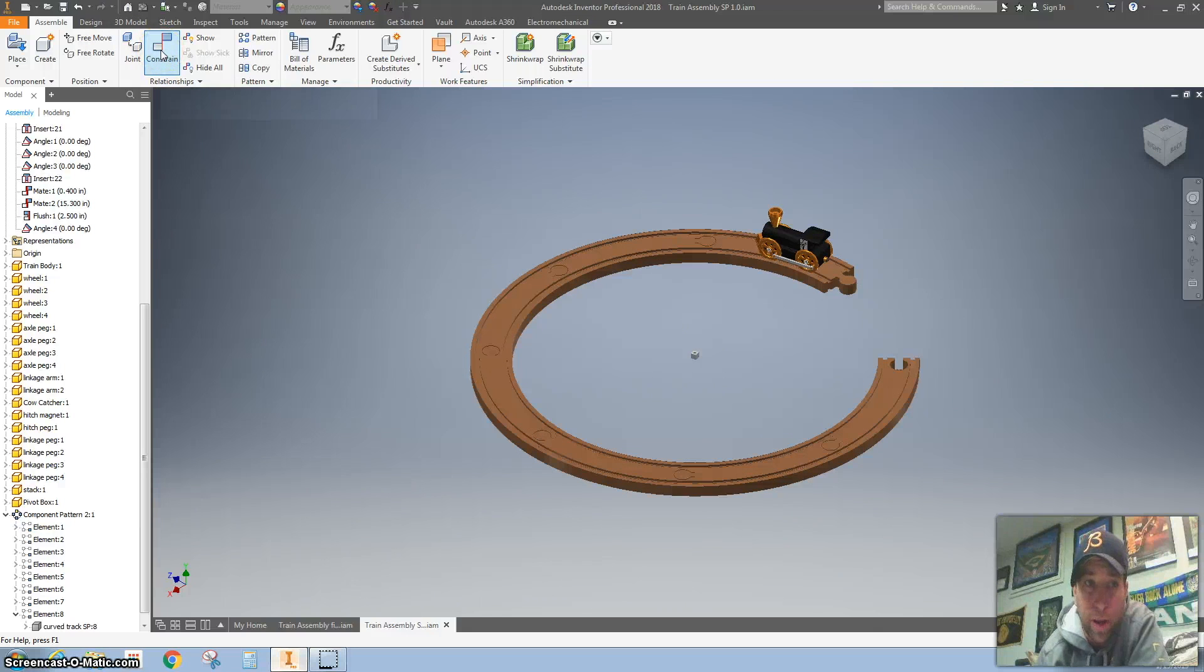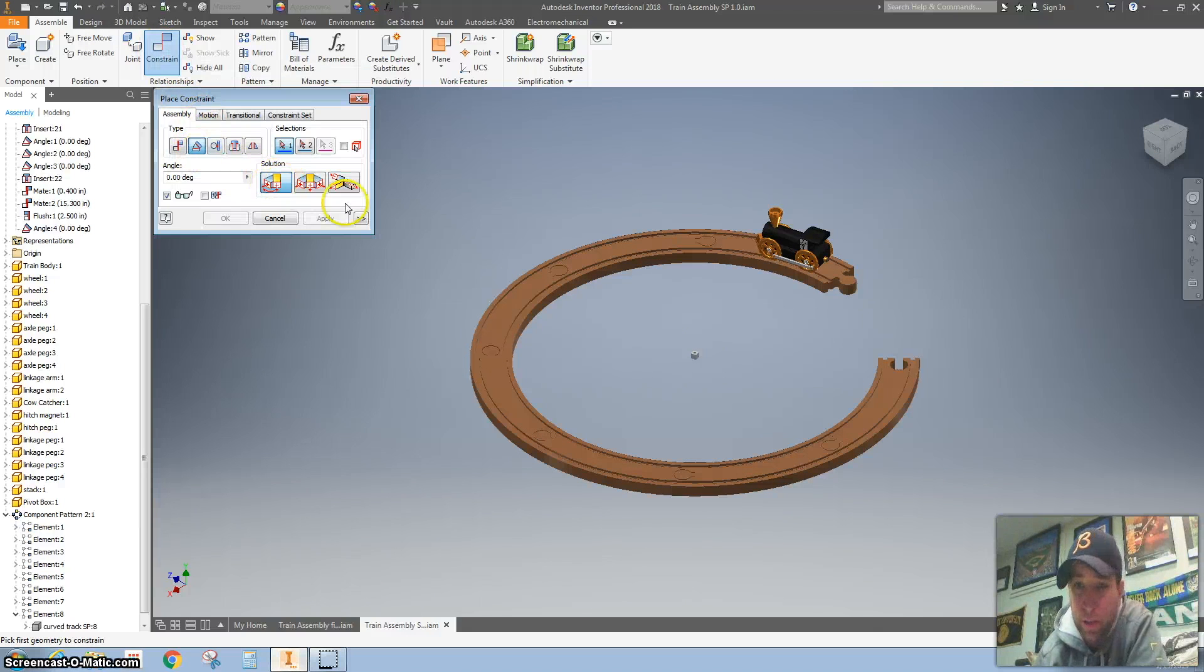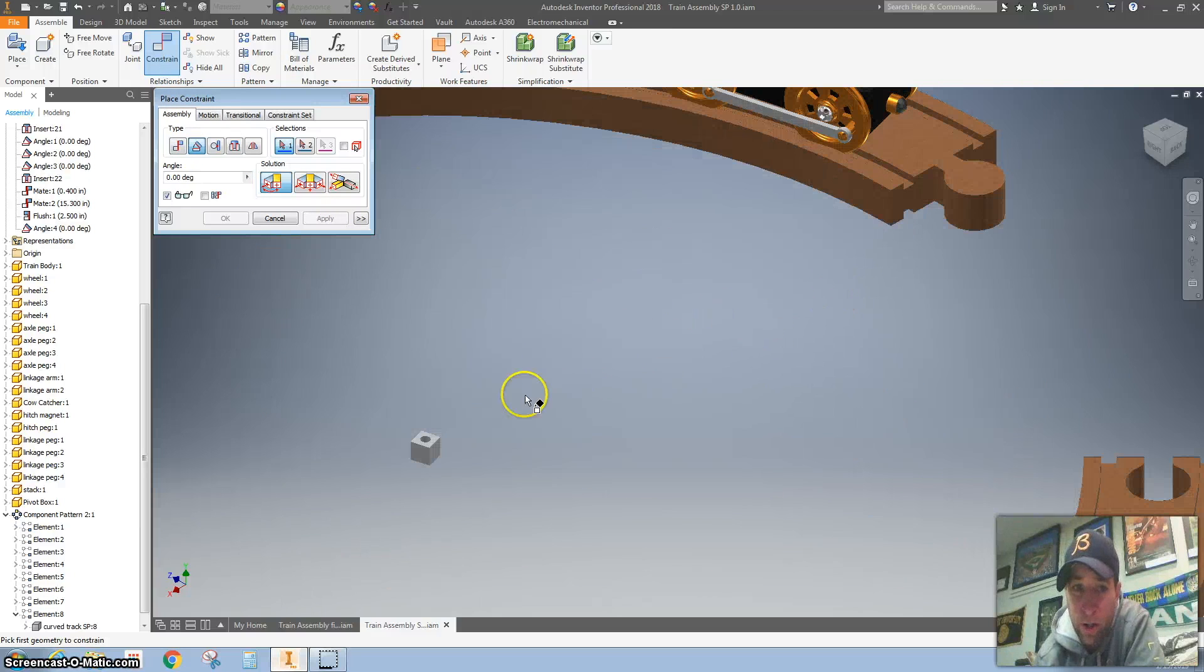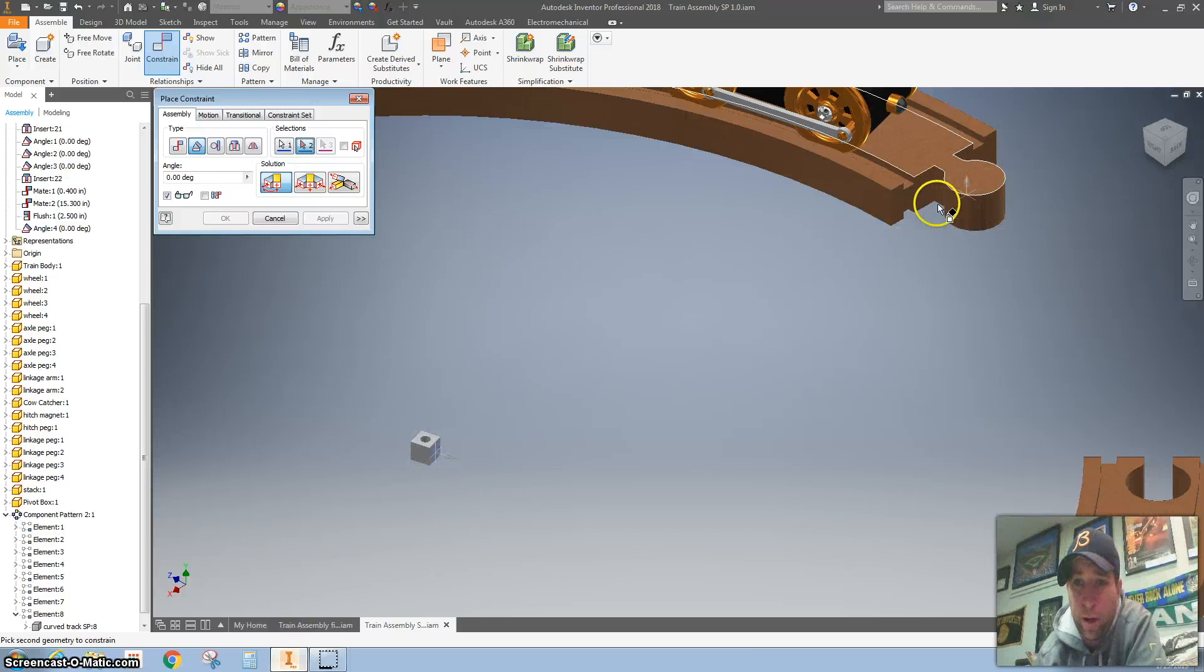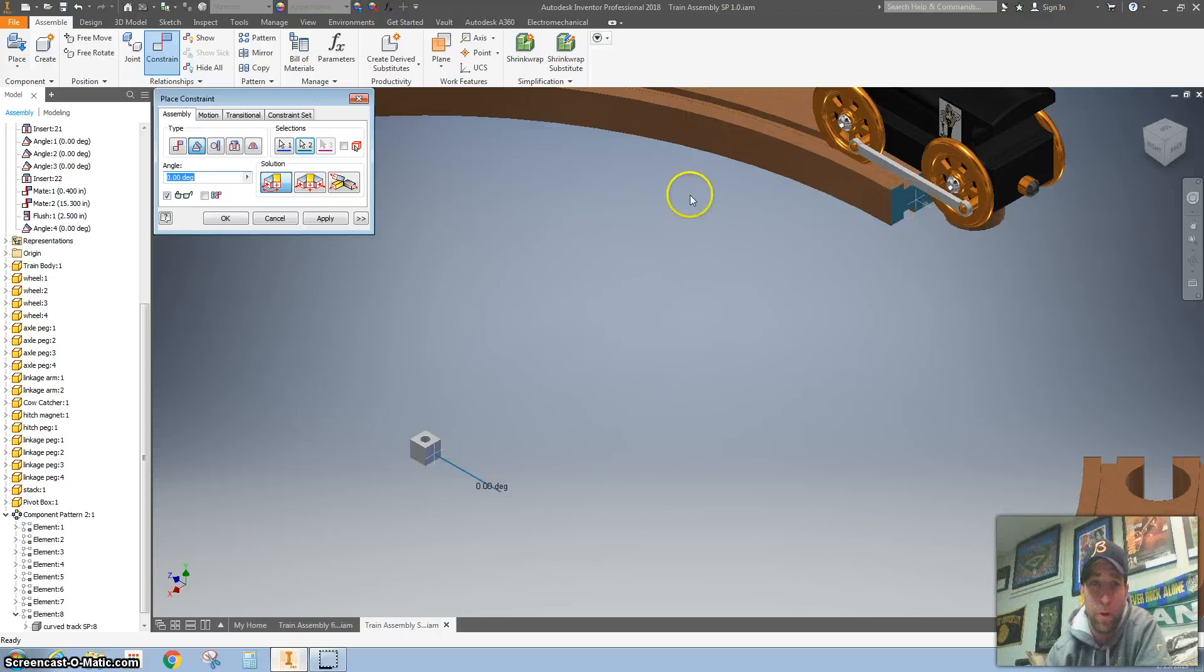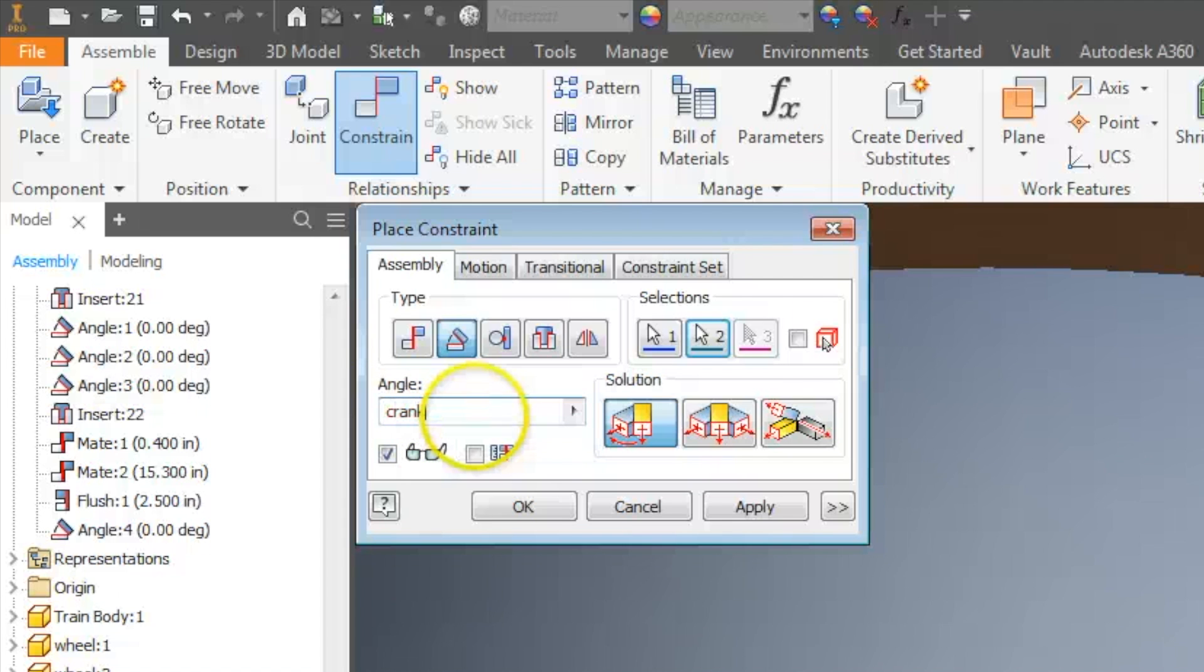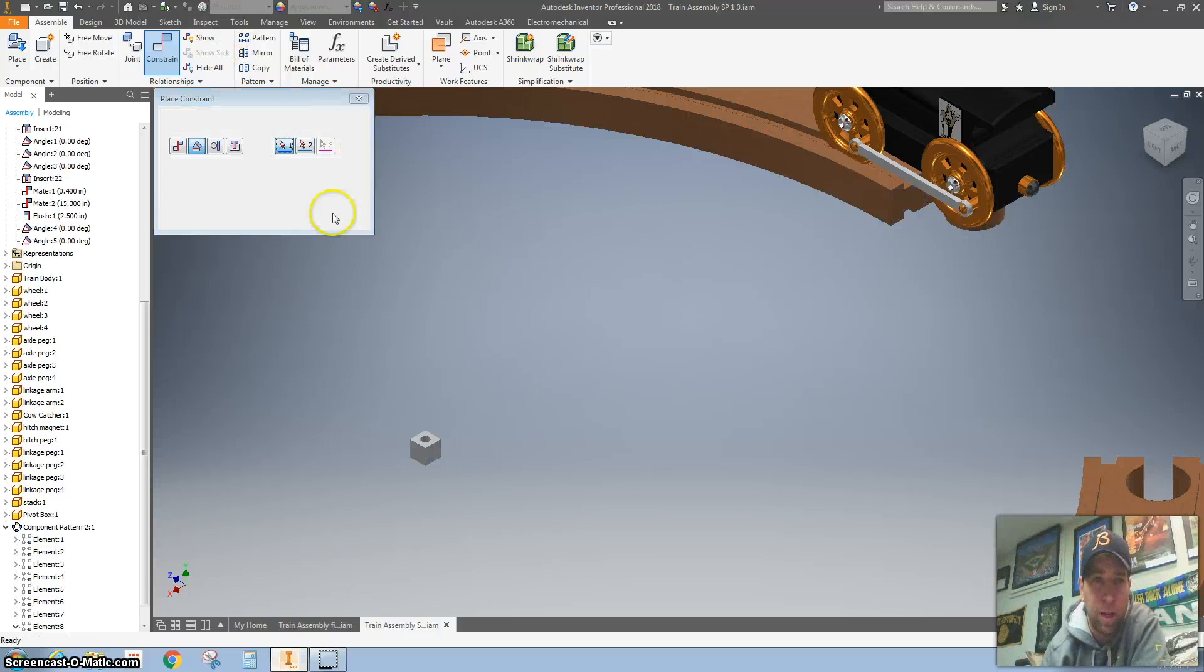Now I'm going to go back and hit constraint and I'm going to do an angle constraint and a direct angle constraint. I want to click on the right side of this pivot box and the train track right there. I'm going to make this crank divided by 12 and hit apply.